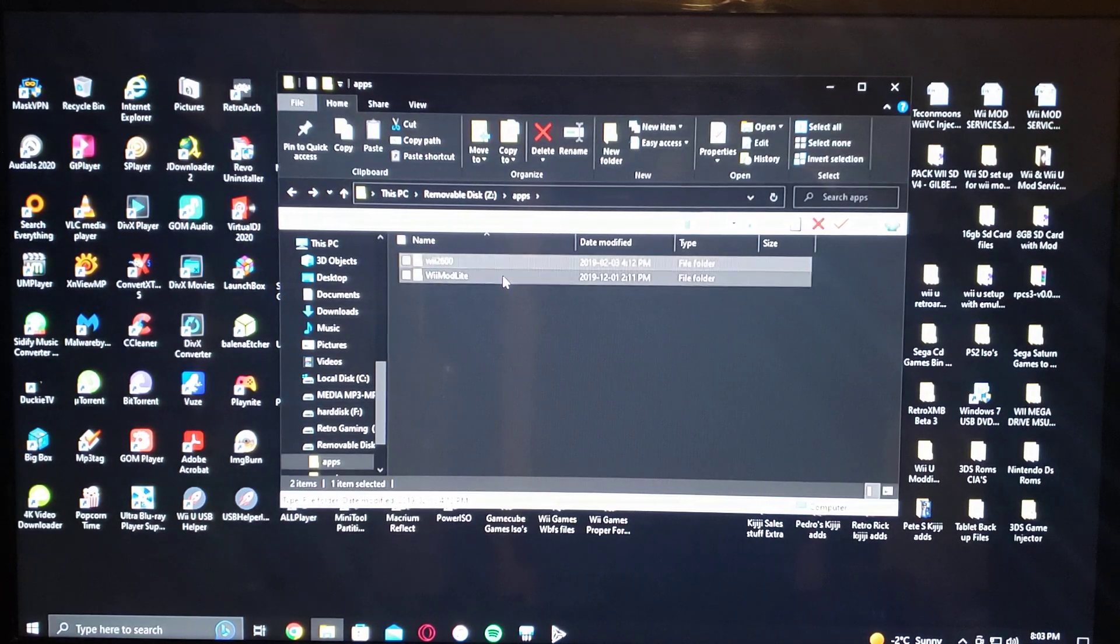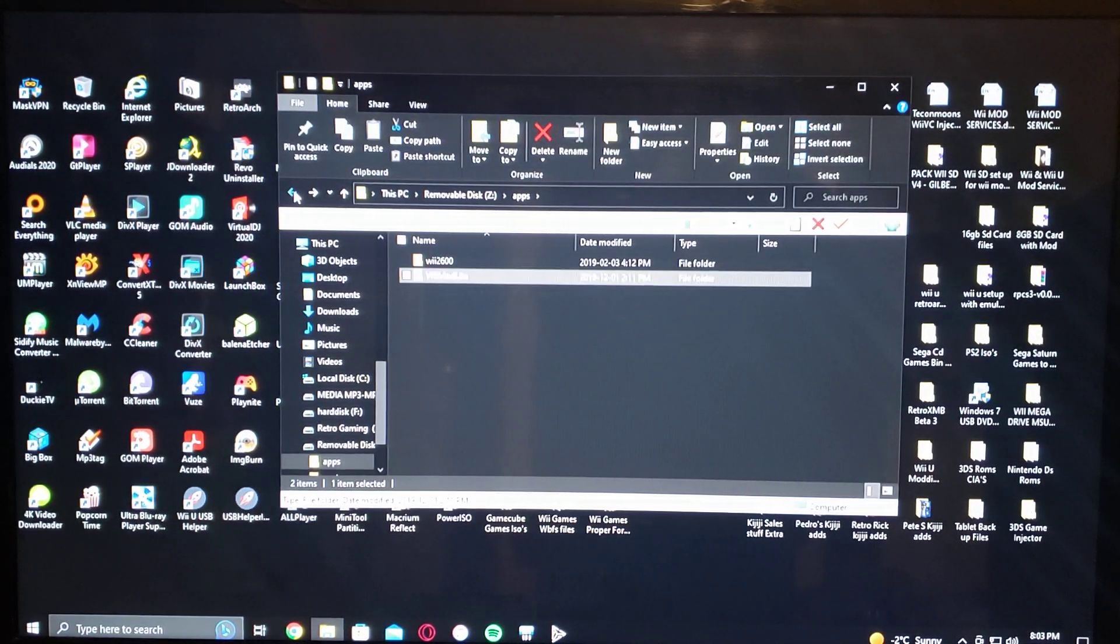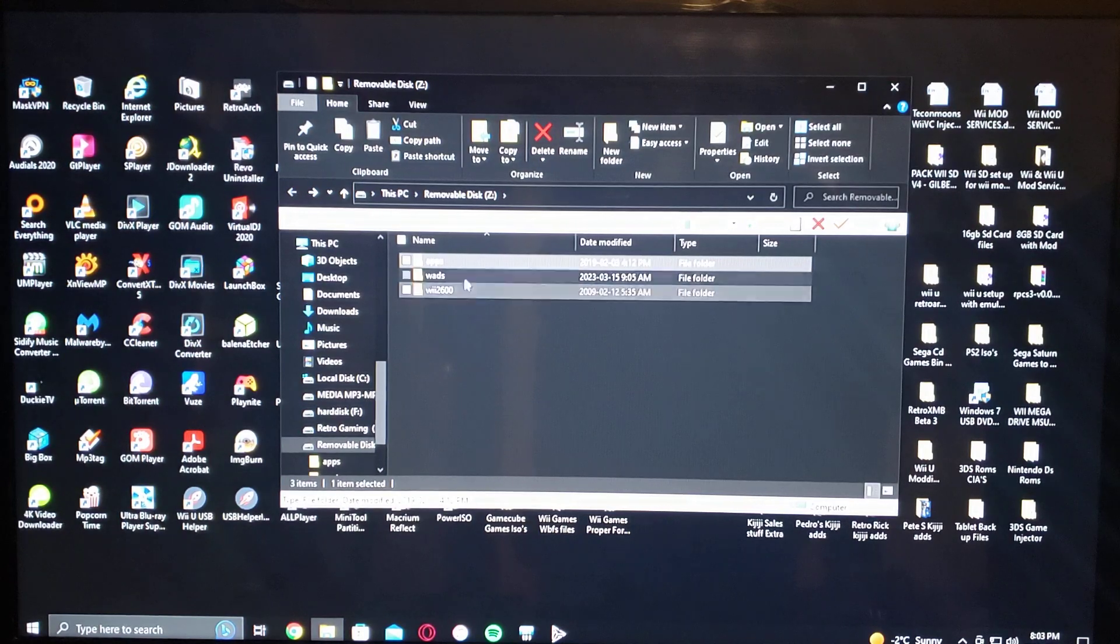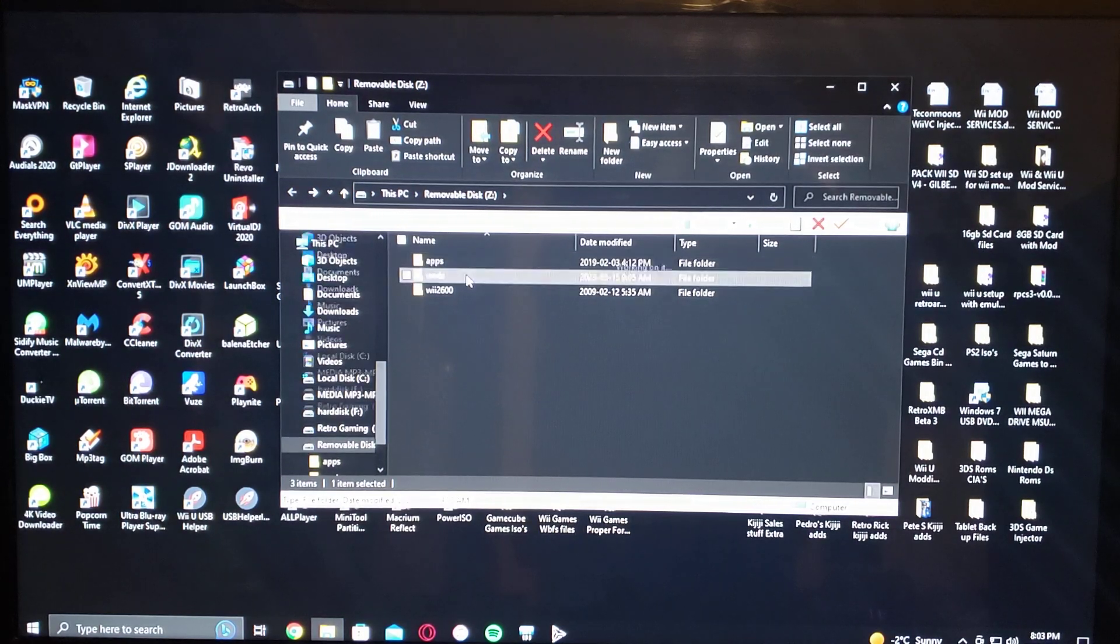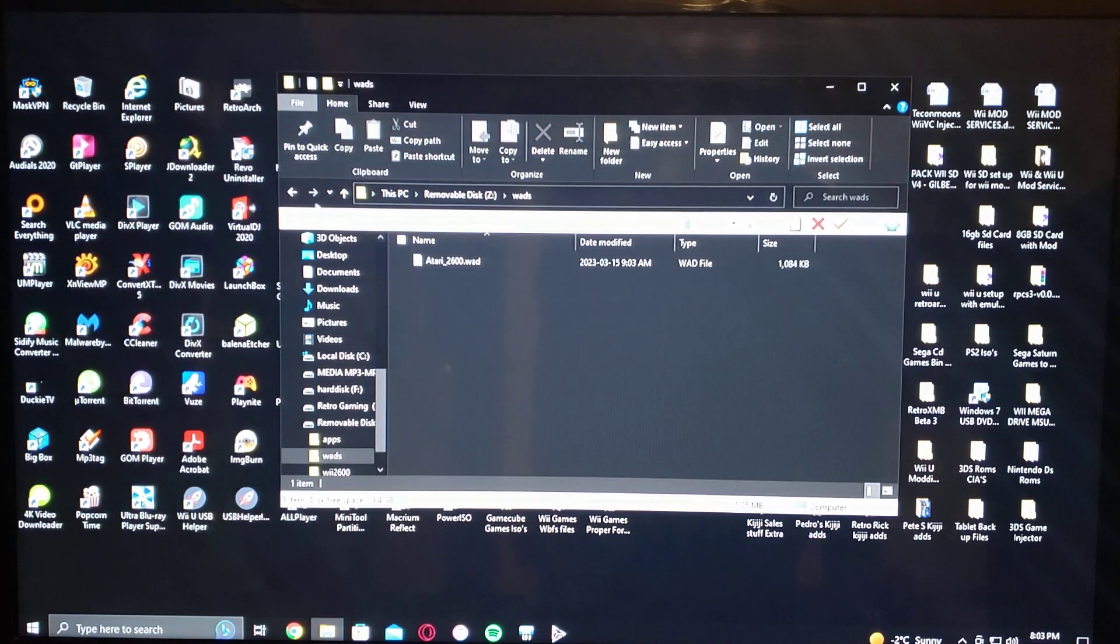The Wii Mod Lite for the channel, the wads folder for the channel for Atari 2600.